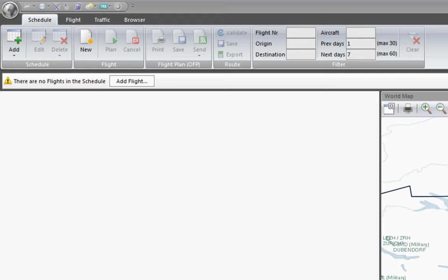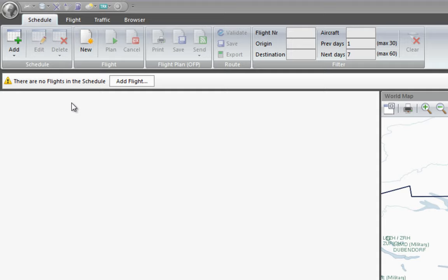In order to start using Professional Flight Planner X, we have to go to the upper left hand corner. These tabs and buttons over here are the ones we're going to use to create our flights. The design is very close to what the latest Windows applications look like, especially Microsoft Office applications, so if you're used to them you should feel quite comfortable.